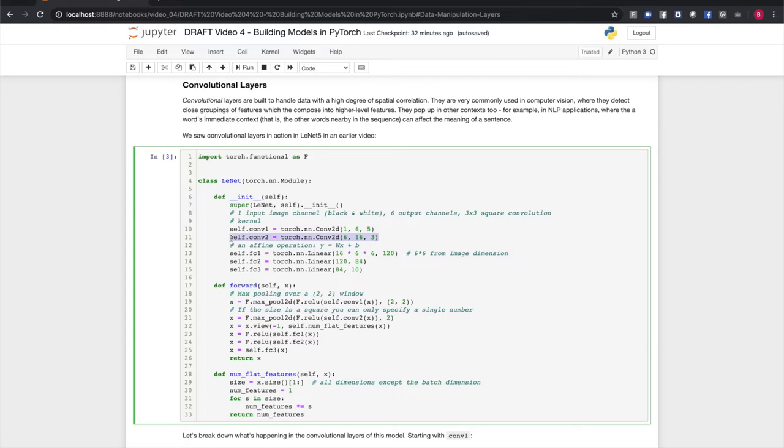PyTorch has convolutional neural network layers for 1, 2, and 3-dimensional inputs. There are more optional arguments that you can look up in the documentation, such as stride length and padding.